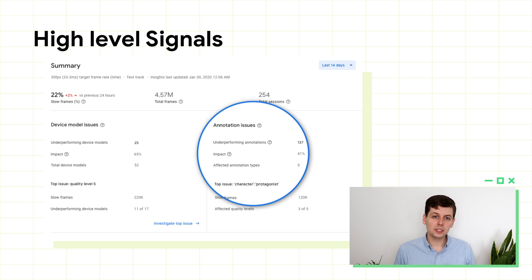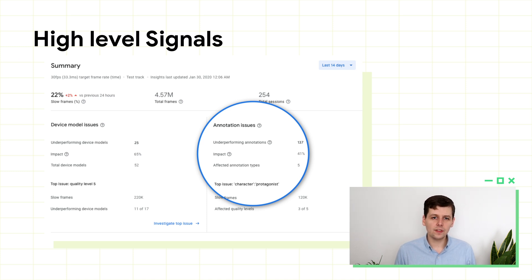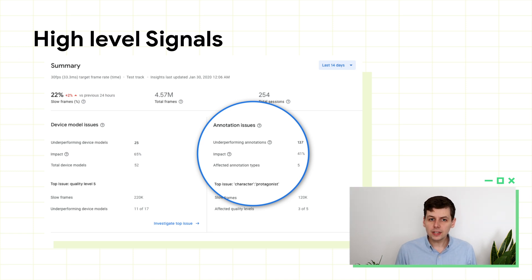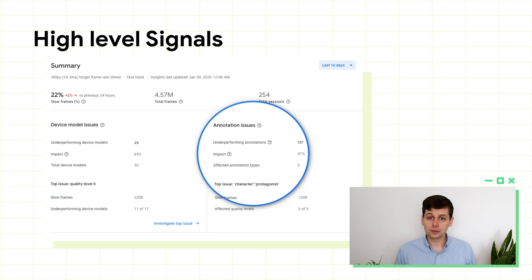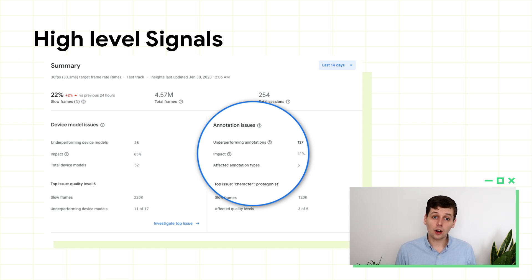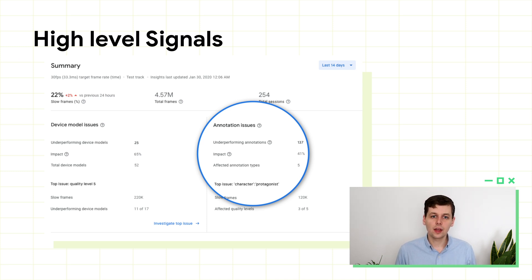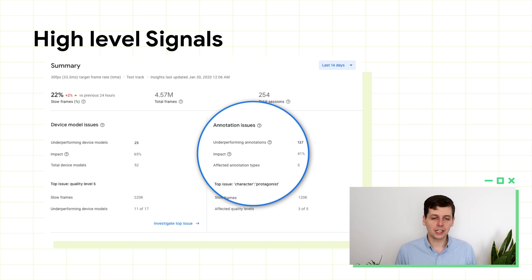We can also see that this particular object, character protagonist, is present where most of the slow frames are happening. But they're primarily only affecting three of the five quality levels. You'll need to dig into this more on the annotation screen to see which quality levels are affected. It could be that this annotation uses some effect heavily that is only found on higher quality levels. Conversely, it could be that just the low-end devices struggle with this level of detail and need a simpler mesh or texture. We'll talk more about the annotation screen shortly.